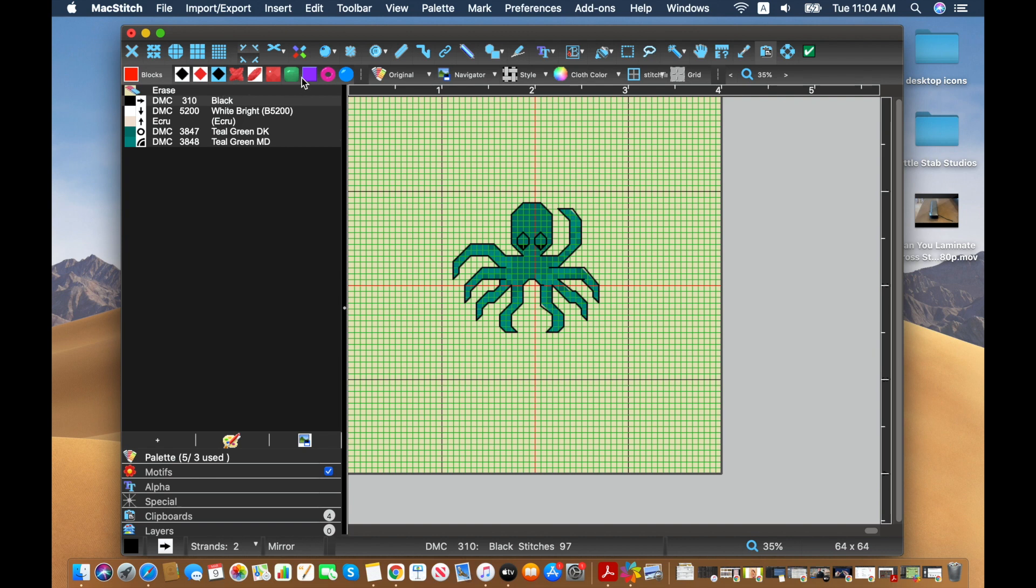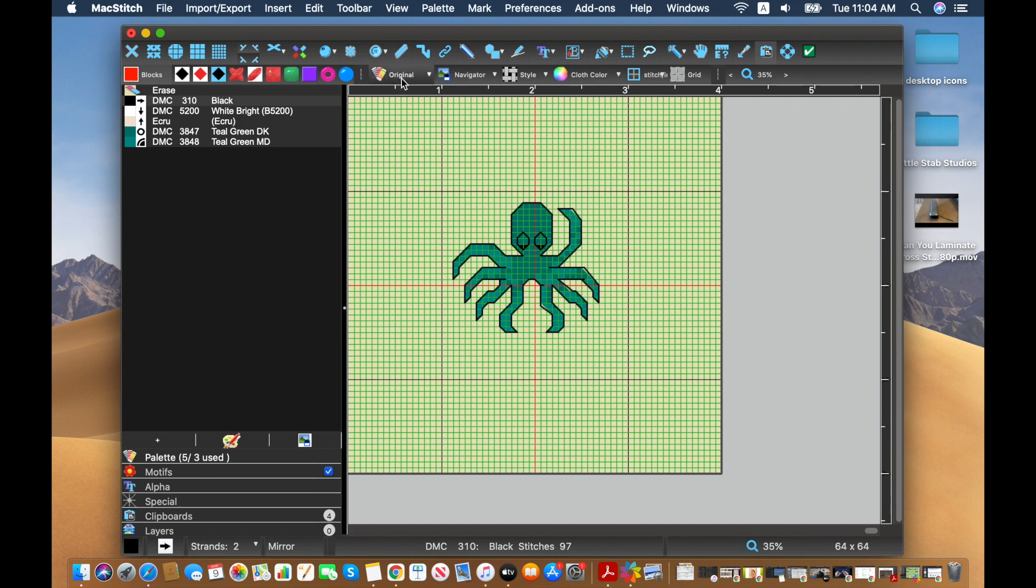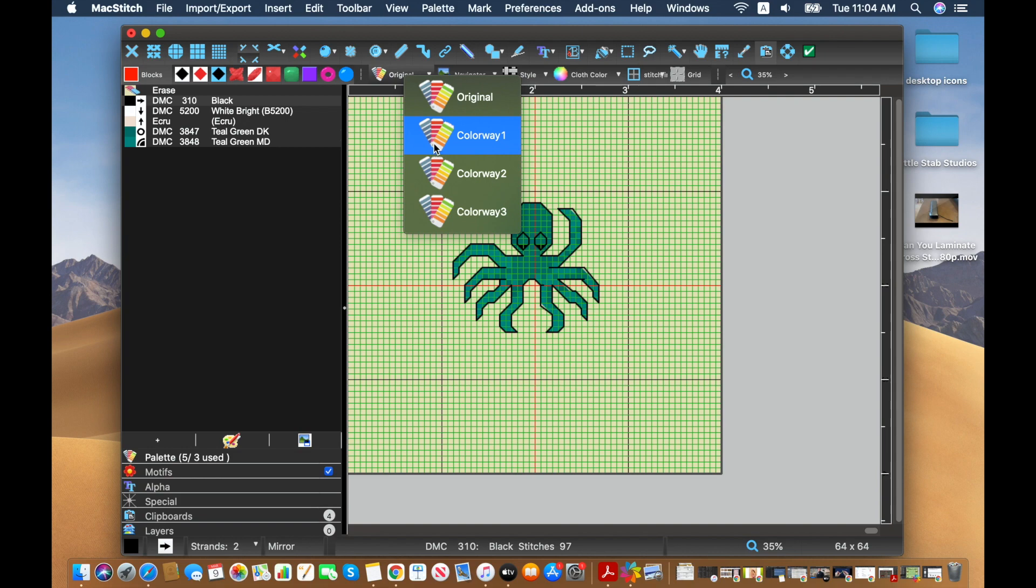So colorways up here is where we will find colorways available. And this will show us how they look. We have our original design. This is where the standard color is saved. And then we can have three different alternatives.